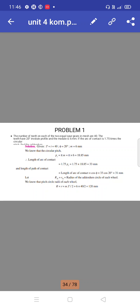Solution: Circular pitch P equals π × 6 equals 18.85 mm. Length of arc of contact equals 1.75 × P equals 33 mm. Length of path of contact equals length of arc of contact × cos φ. The pitch circle radius R equals MT/2 equals 120 mm.